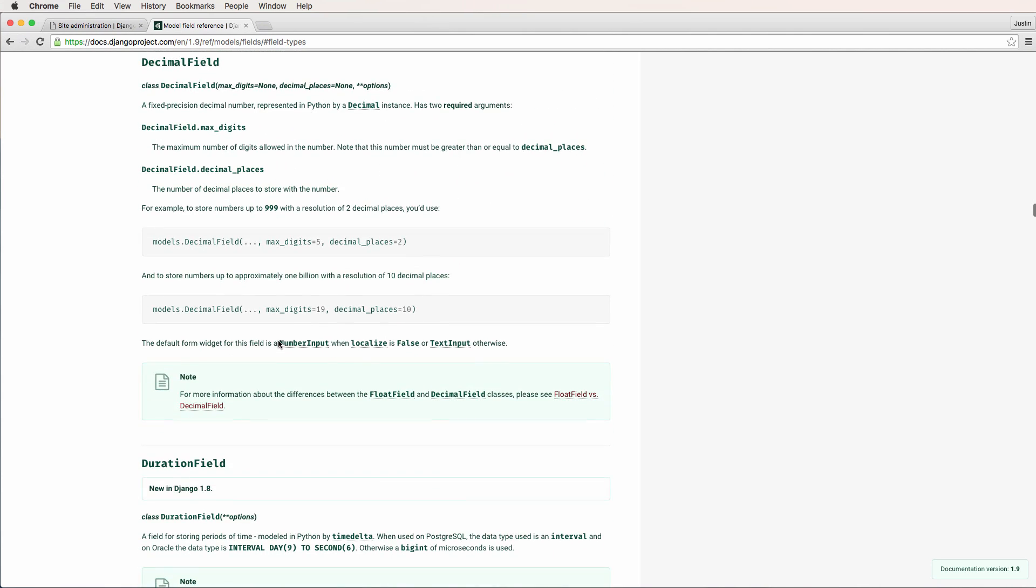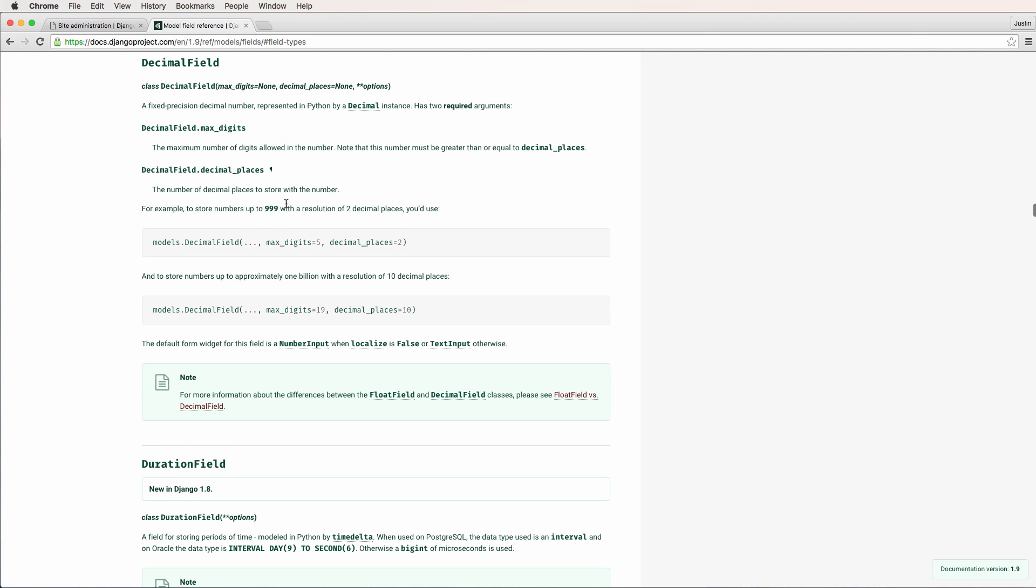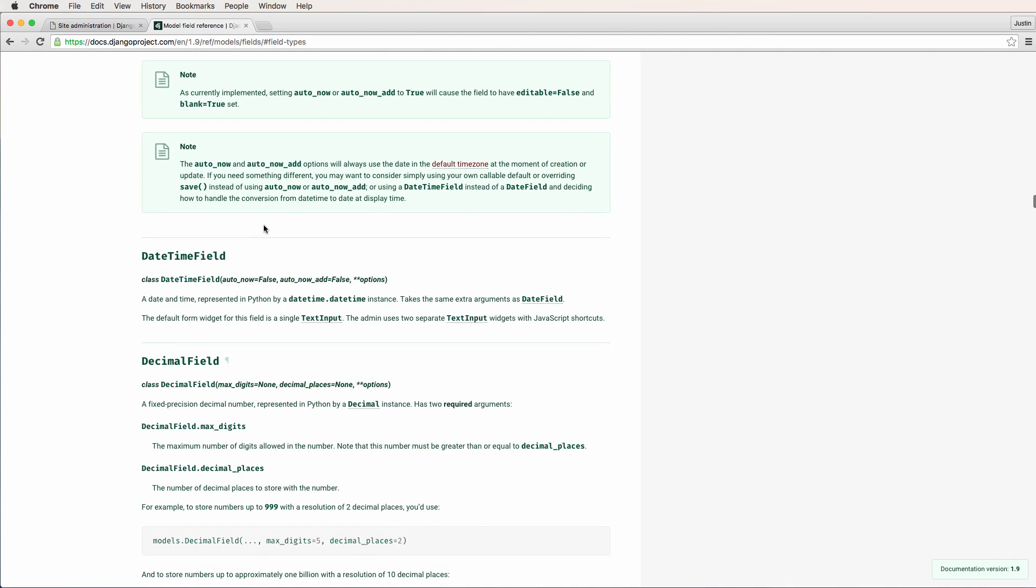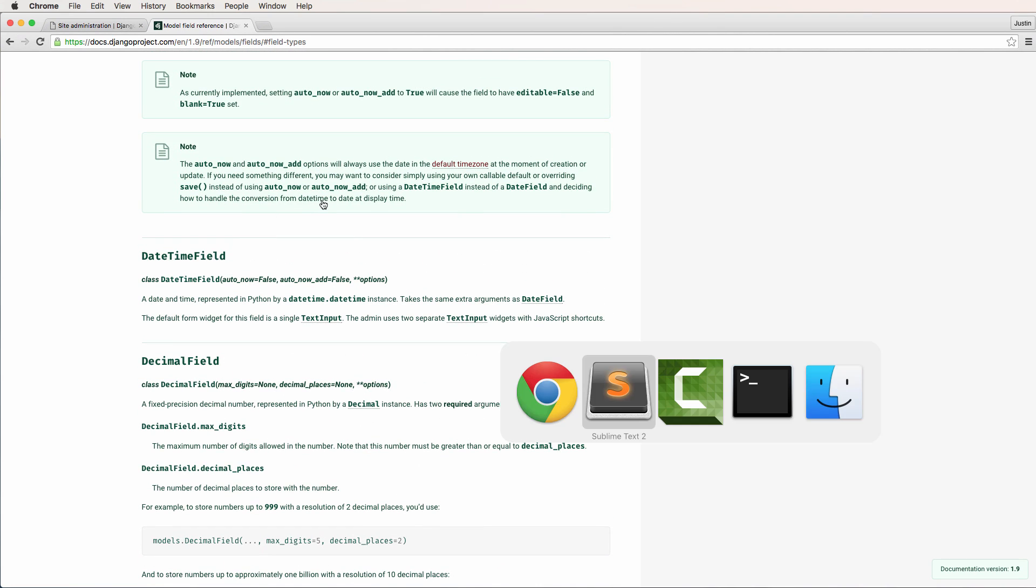So definitely check that out. Of course, a lot of our other projects go into more depth on each one of these fields, or some of these fields. And then in this one, we'll come back to using some of these fields as well, especially when it comes to publish date and stuff like that.